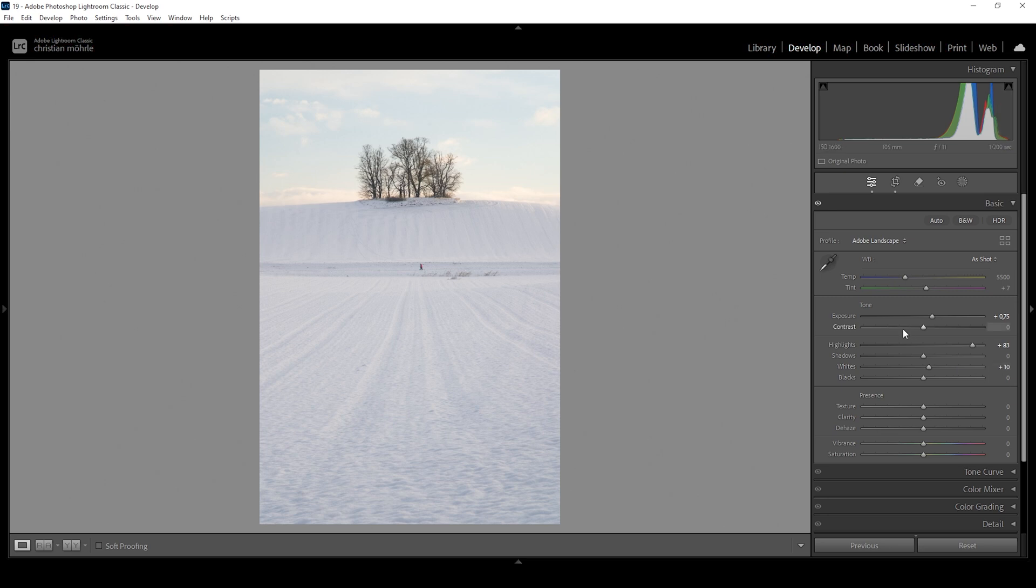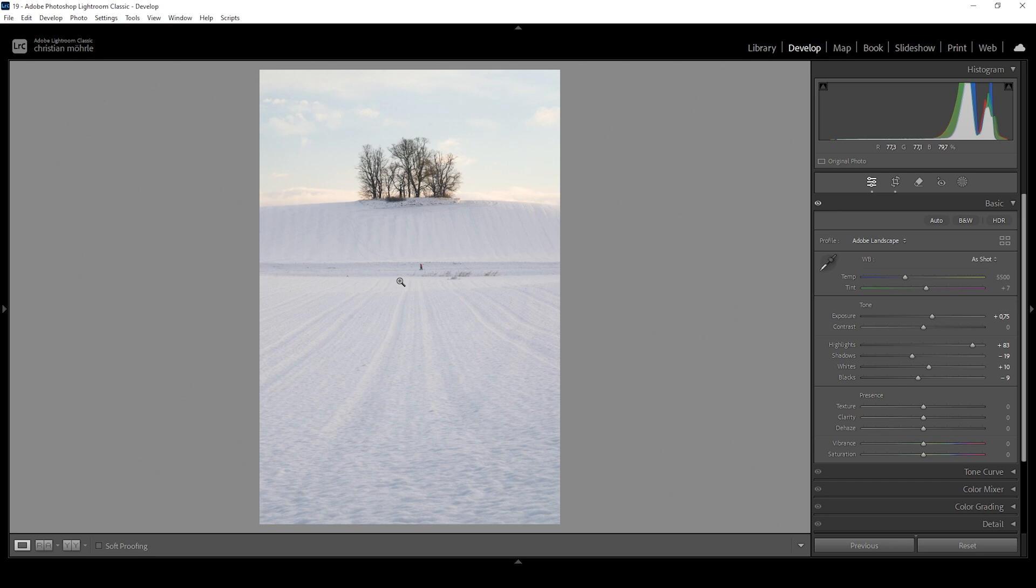Now we do want to introduce a little bit of contrast. Therefore, I'm going to bring down the shadows. And I'm also going to drop the blacks very carefully. This is adding some nice punch between those trees on the top of the hill and the white landscape.